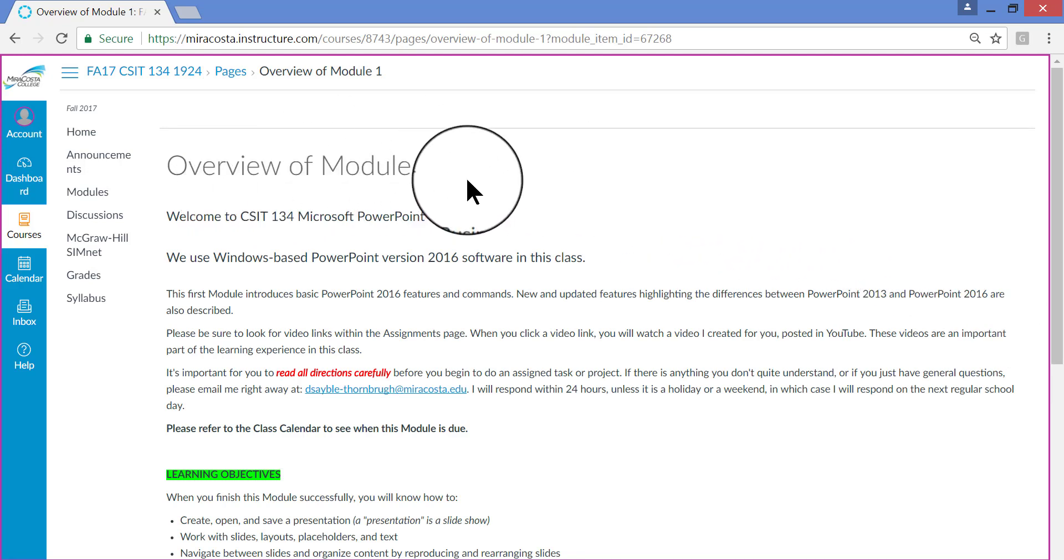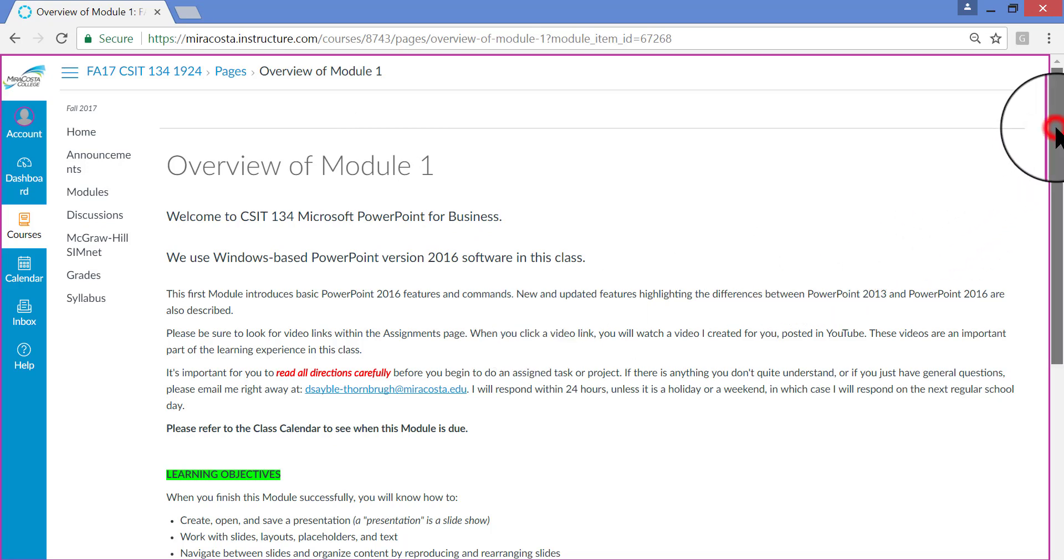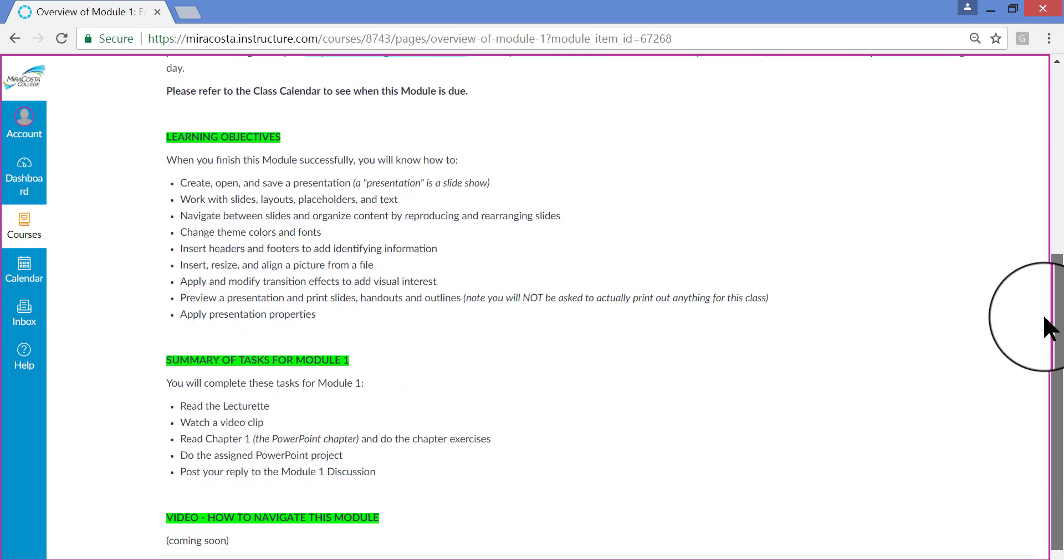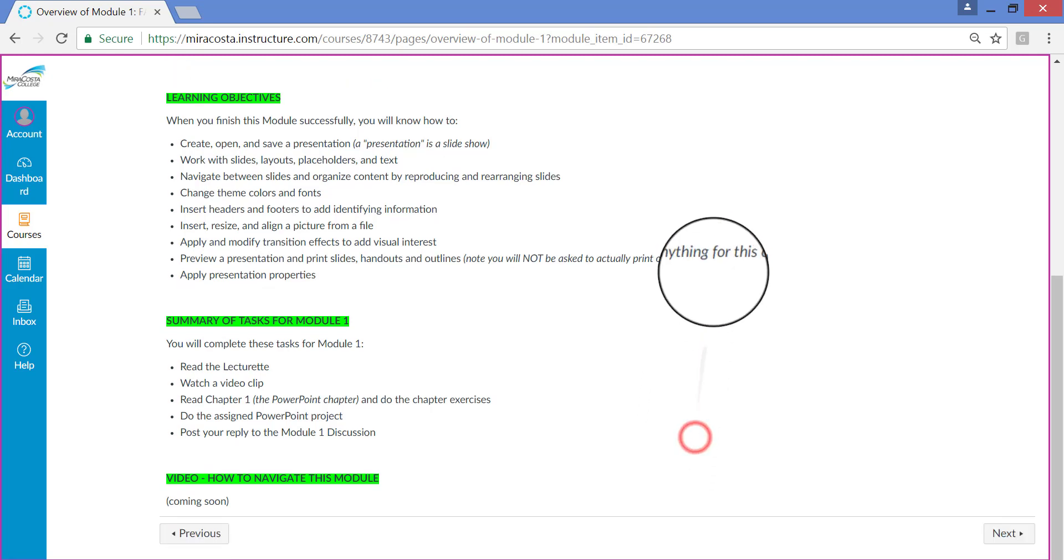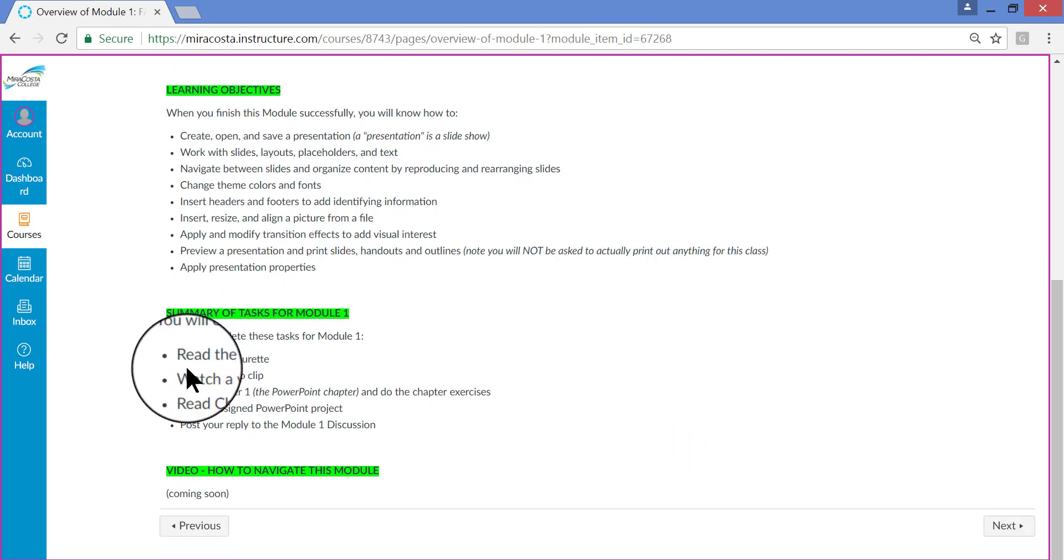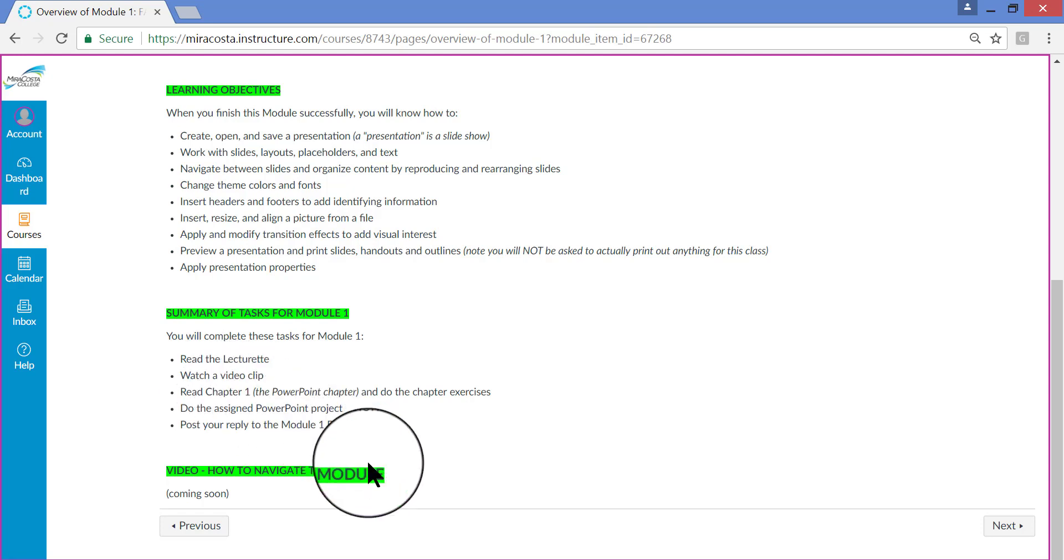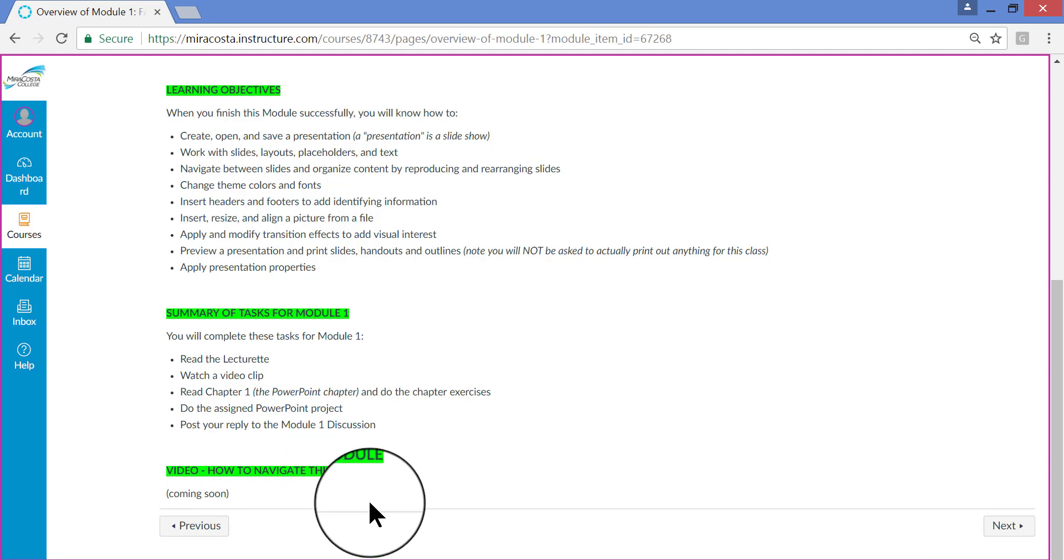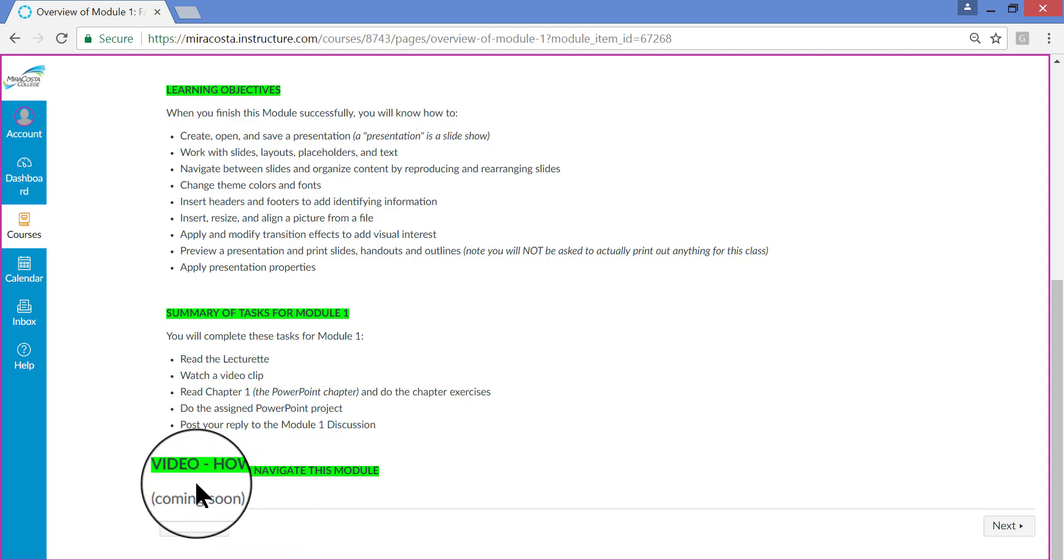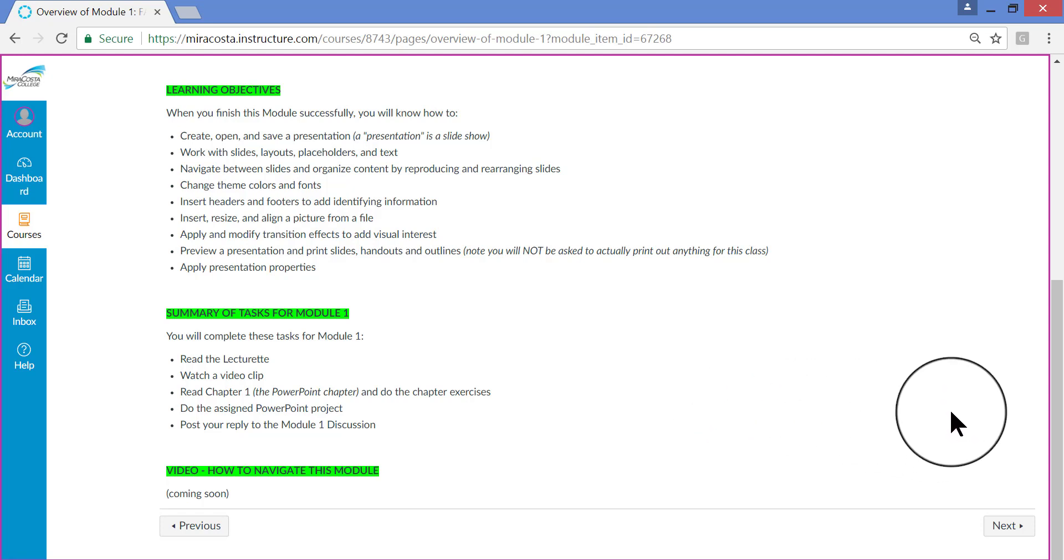The overview of a module always comes first, which explains what you're going to learn and how you're going to learn it. Here, if you scroll the page down a little bit, you'll see the Learning Objectives. These are the Student Learning Objectives or Student Learning Outcomes. These are the things that you're going to learn how to do in this module. If you keep scrolling a little bit more, there's a shorter bulleted list that is a brief summary of what you're going to do in Module 1. And at the very bottom is a video that shows how to navigate this particular module, which is basically what I'm doing right now. Every module will have one like that, a video like that.